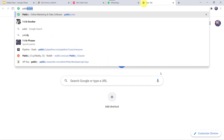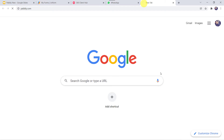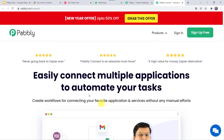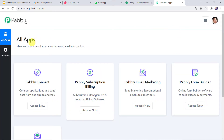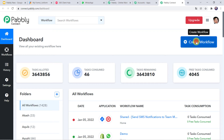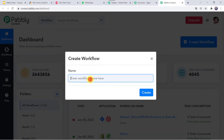Let us learn the integration process now. Type pabbly.com in your browser. This is the website of Pabbly. Come to Products and click on PabblyConnect. This is the landing page of PabblyConnect. As a first-time user, click on 'Sign Up for Free' to create your account in just two minutes. I already have an account, so I'll click on Sign In. In the All Apps section, come to PabblyConnect and click on Access Now. This is the dashboard of PabblyConnect. Here we have to create a workflow — click on the plus sign and select Create Workflow. Give the workflow a name, such as 'JotForm to WhatsApp Integration', and click on Create.